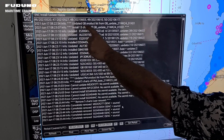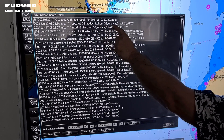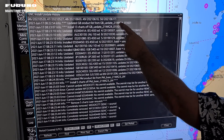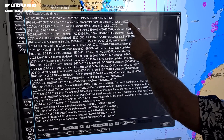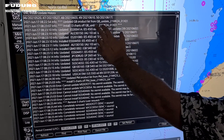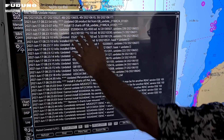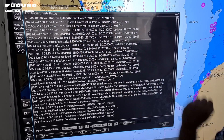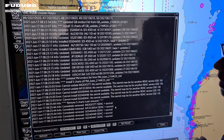It says: Updated GB product list from GB update B21. So you can see that this week it has updated your chart catalog.